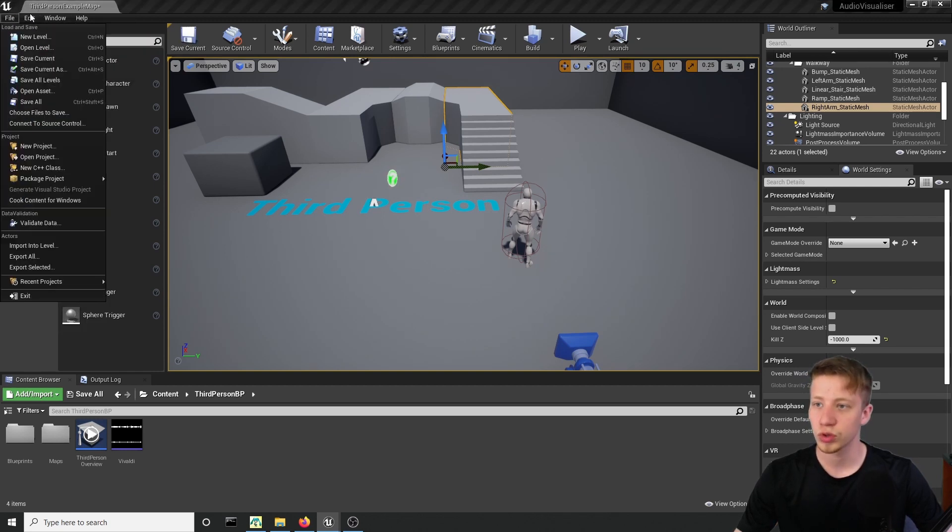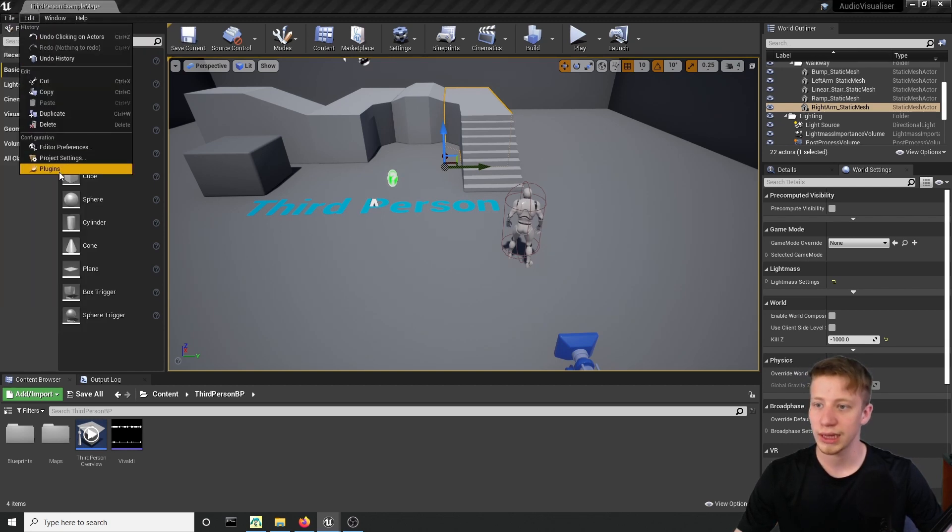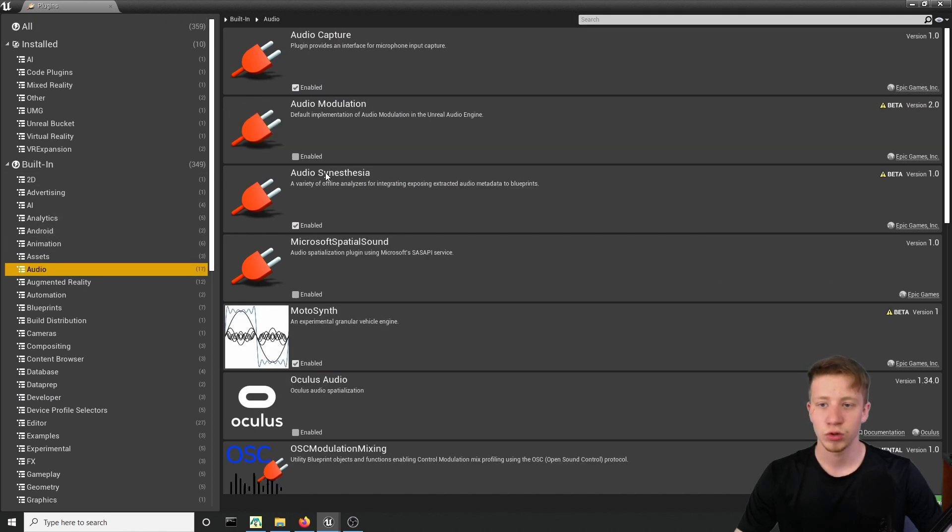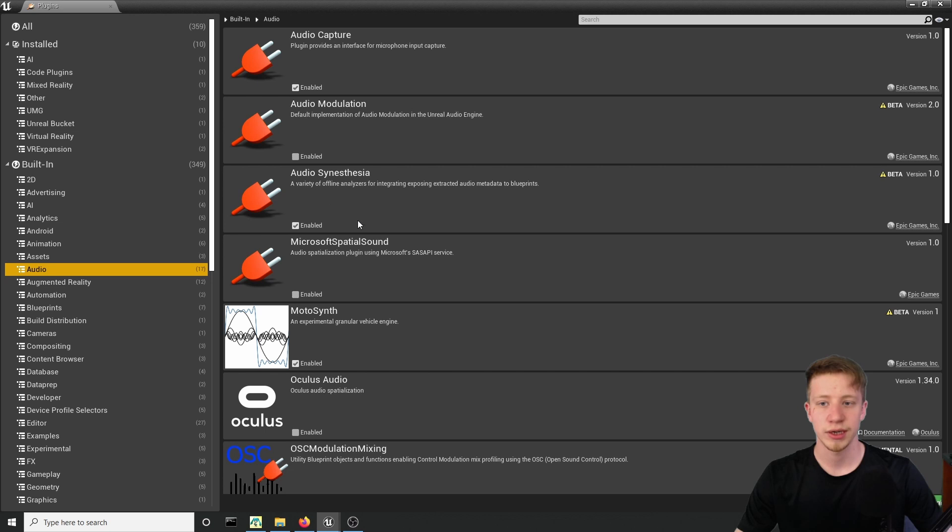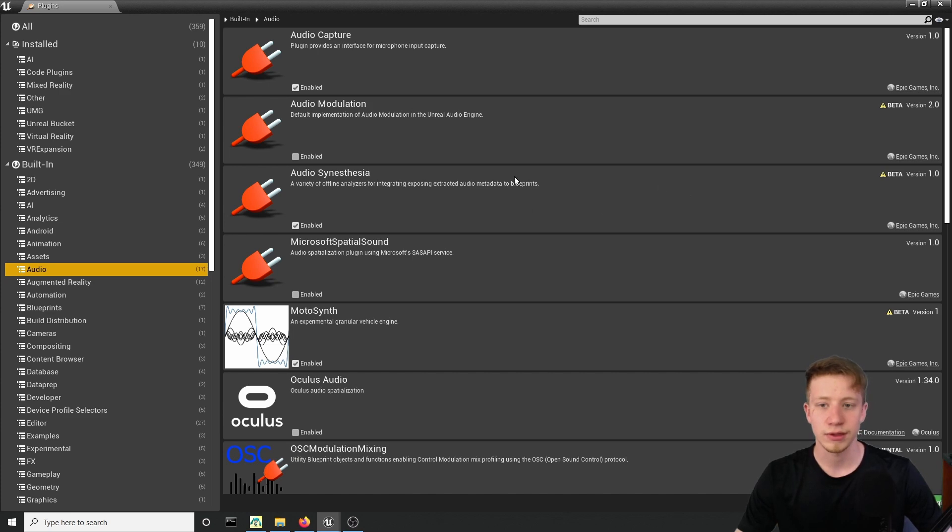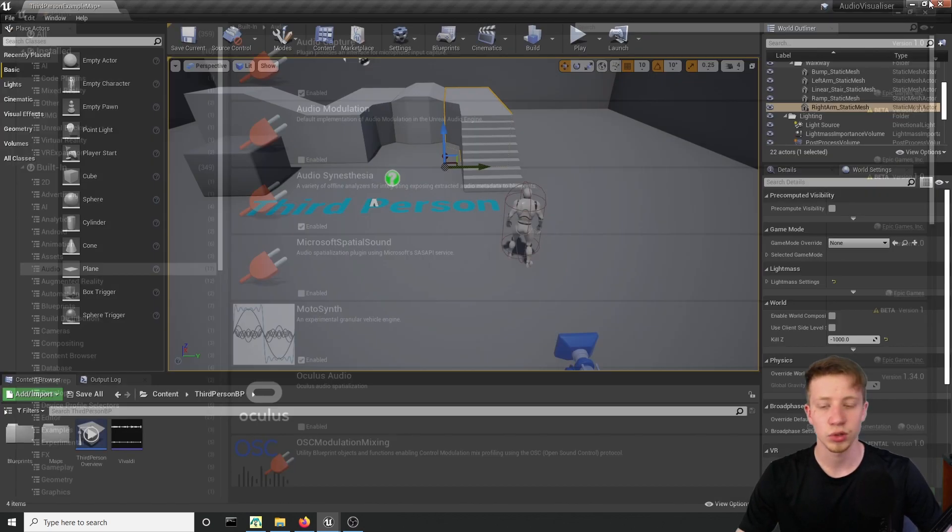So let's look into plugins and if we look into audio, you should find here audio synesthesia. Make sure that it is enabled and let's pretend that we don't see this beta version. For me it worked pretty fine, I could package the game and everything seems to be fine, so make sure that you have it enabled and if you have to restart the project.